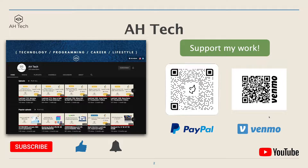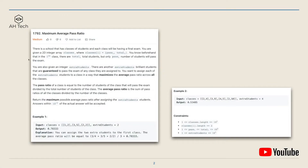Now let's look at the question. There's a school that has classes of students, and each class will be having a final exam. We are given a two-dimensional integer array 'classes', where each item in classes is a subarray of two items: pass and total. In the i-th class, there are 'total' students, but only 'pass' number of students will pass the exam.